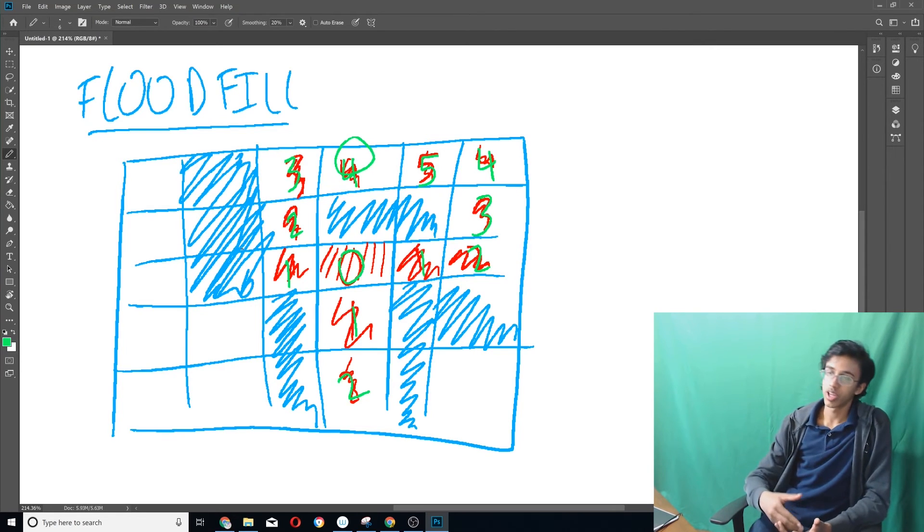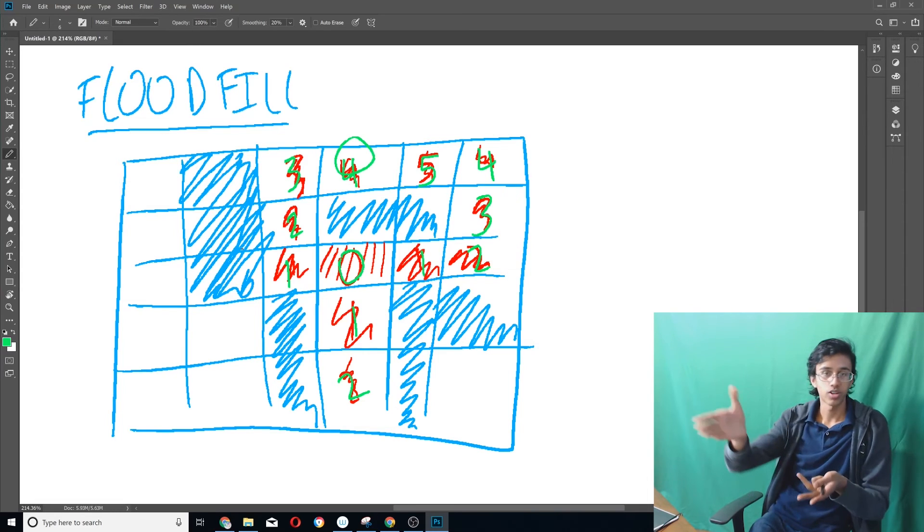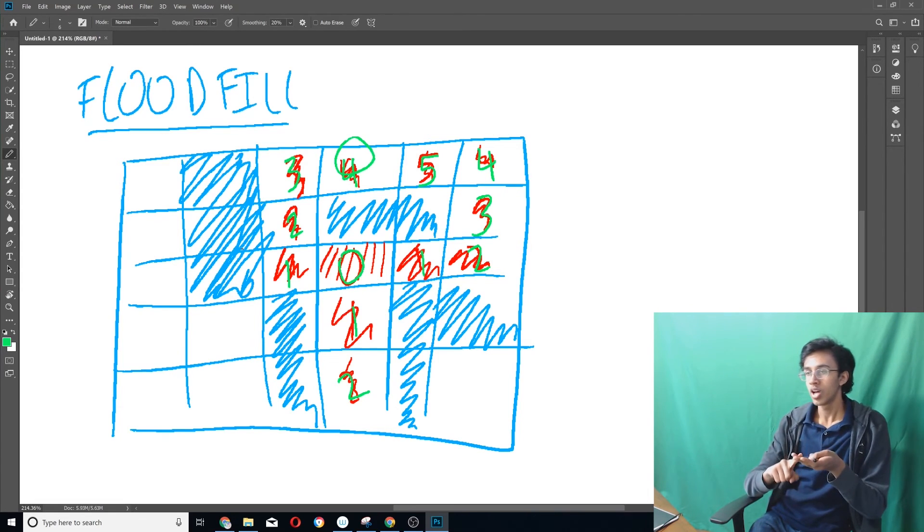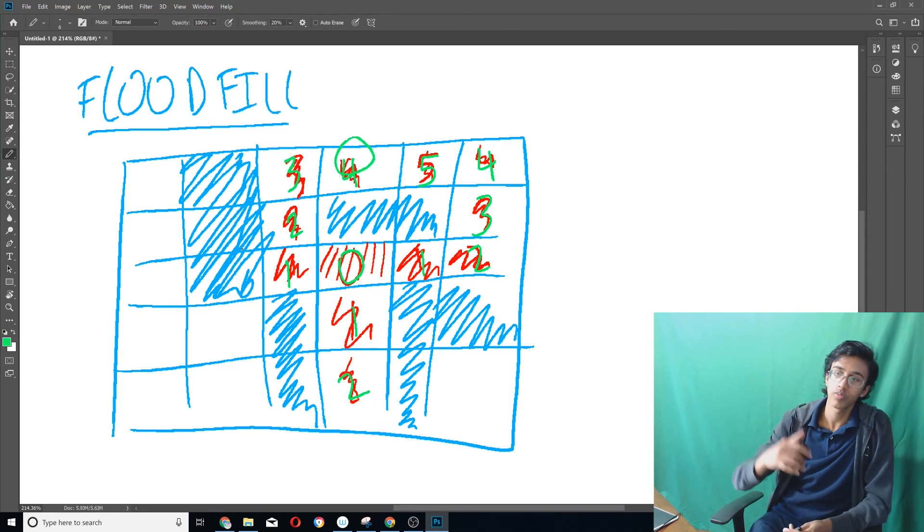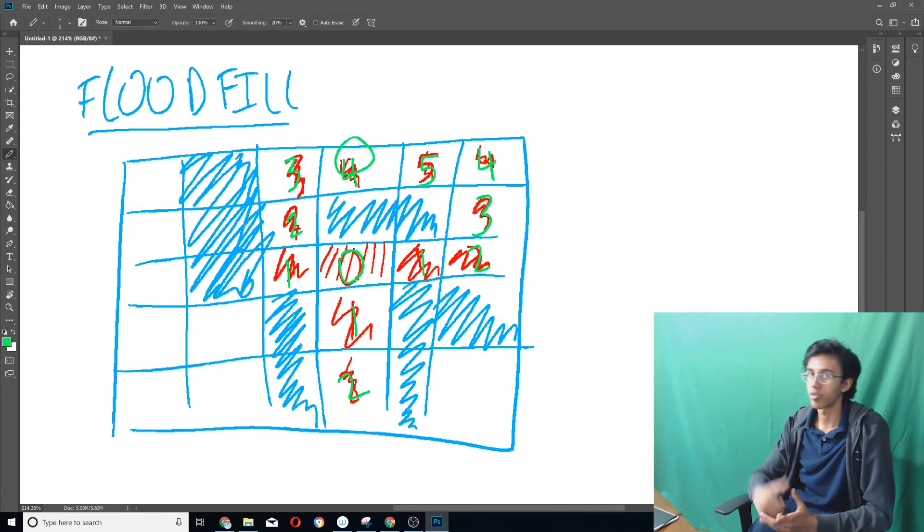Other applications of BFS include finding cycles, finding reachable nodes in a graph, and finding shortest paths. BFS is one of the most fundamental algorithms, and once you understand it, you're ready to learn more complex ones. Next time we'll tackle DFS — depth-first search — which goes as deep as possible and then comes back. Thank you guys so much for watching. If you enjoyed the video, leave a like and subscribe, and let me know in the comments if you want anything specific covered.